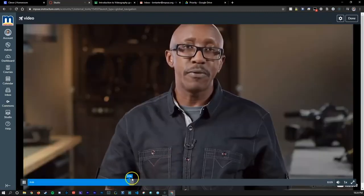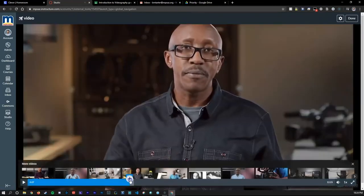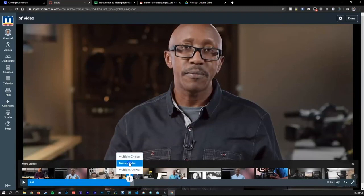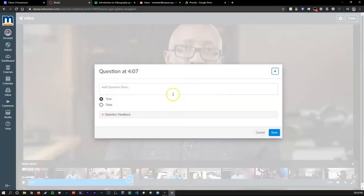From this location, we can create and develop assessment directly tied to the video. By selecting the plus button on the timeline, you can give students a question at the precise moment you want them to be engaged.